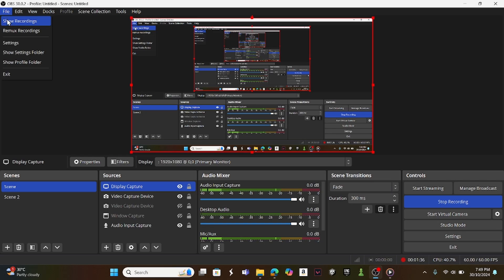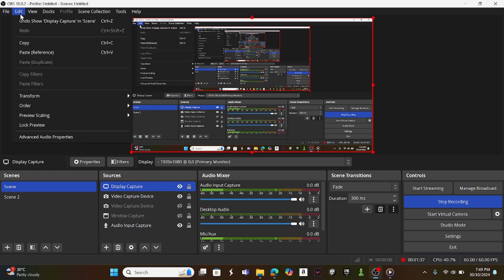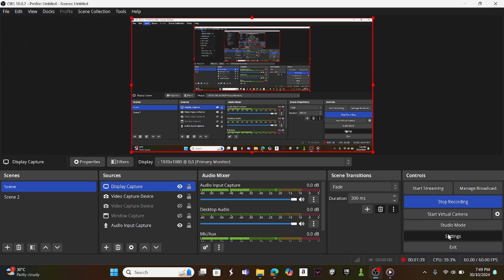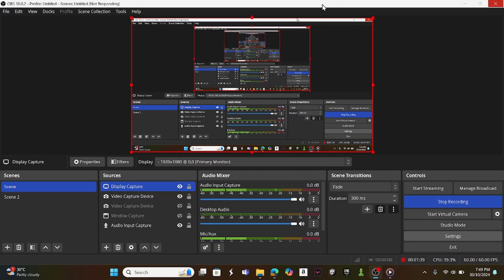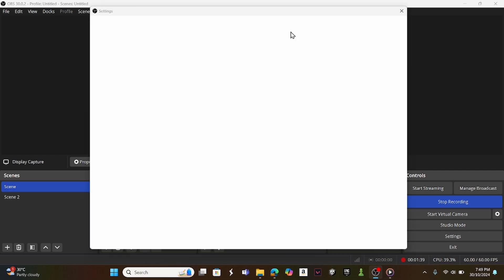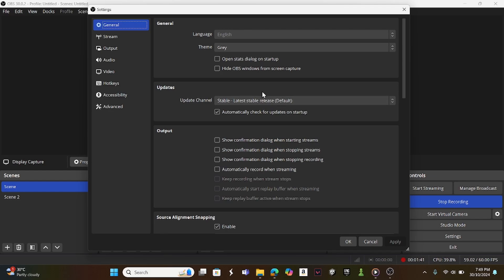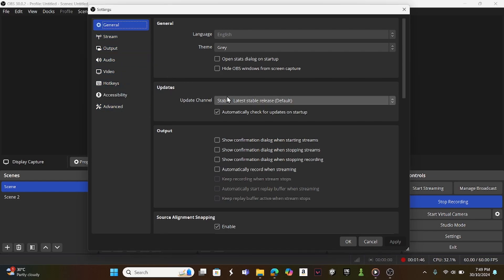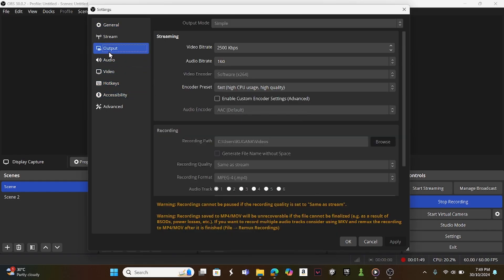then go over to my settings menu. While I'm in my settings menu, what you want to do is go to output.